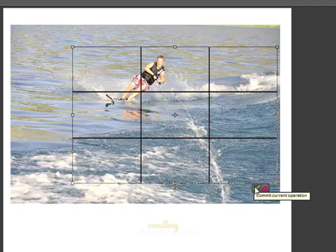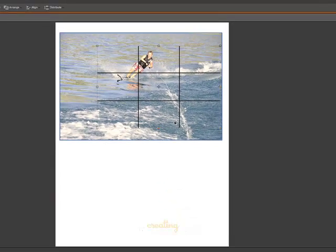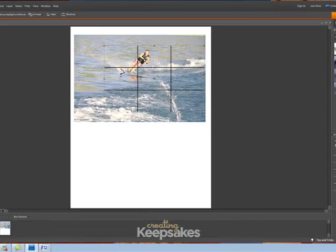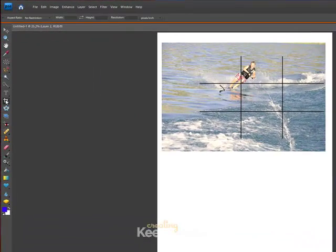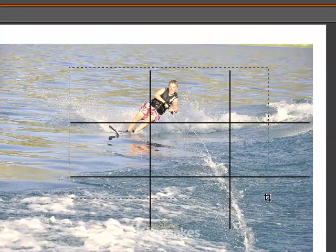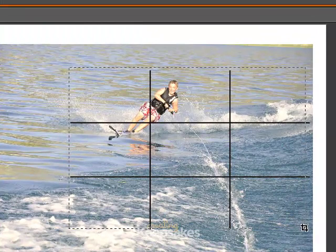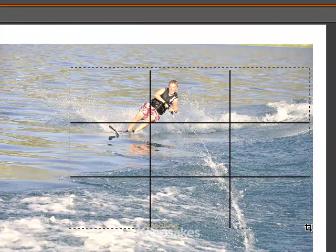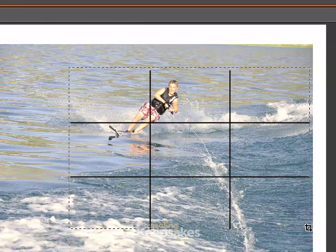I'm going to hit the green check mark to leave the selection the way it is, and then select the crop tool in my toolbox. I'm going to click and hold and drag, using the photo grid as my guide.